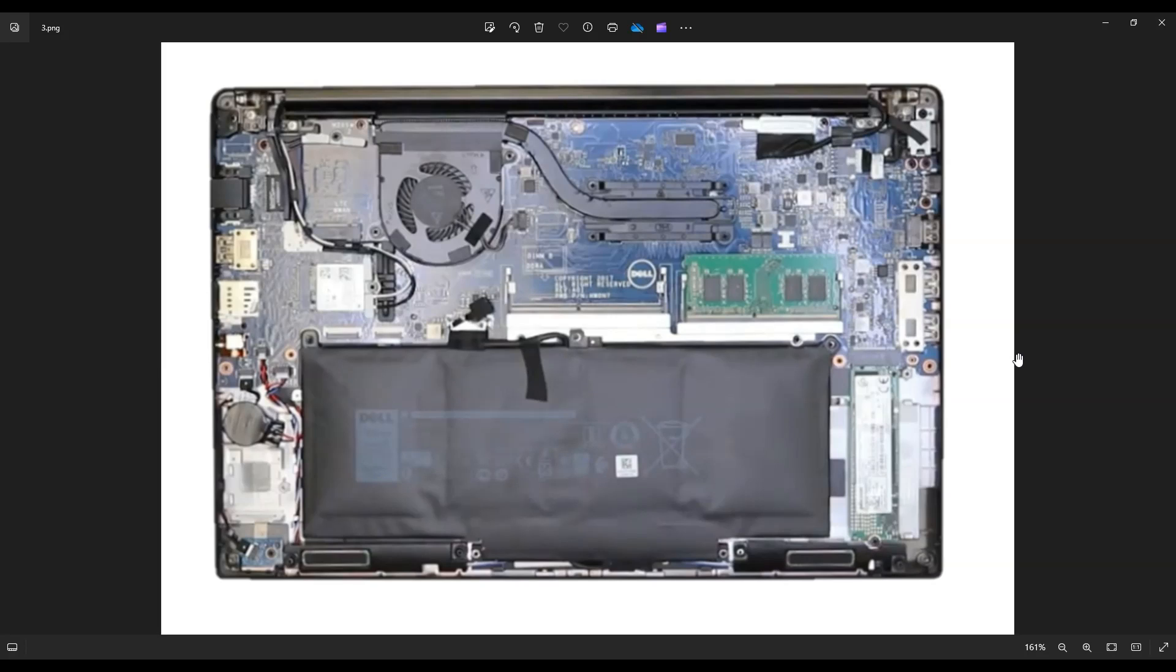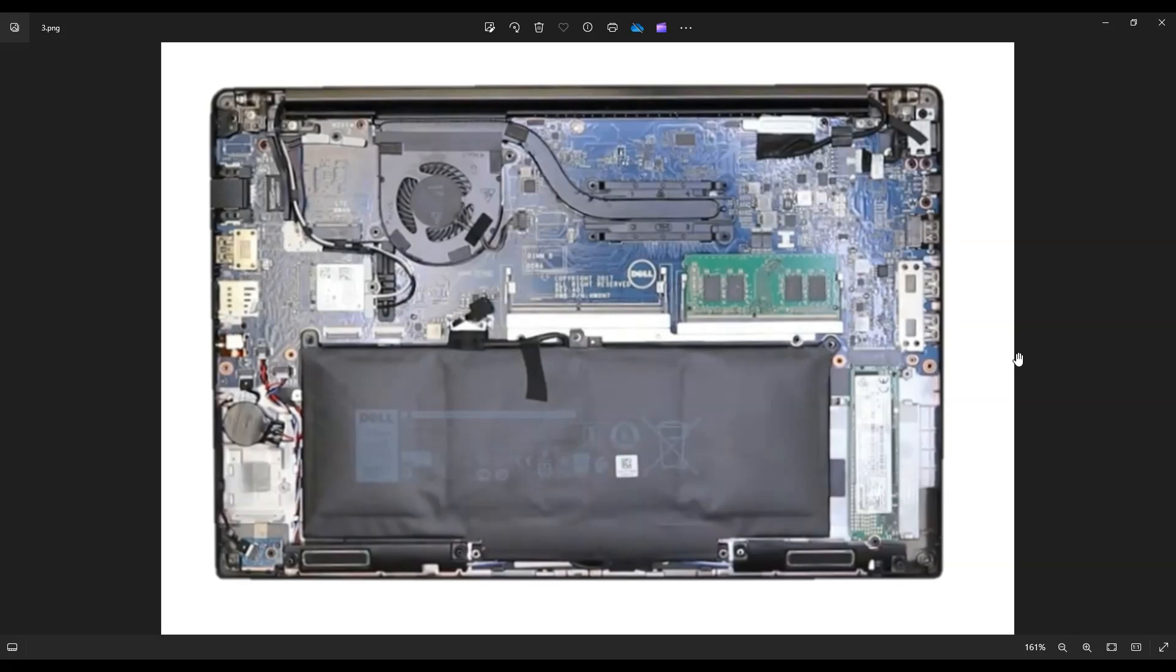So that's the operation - pretty straightforward. Fairly easy to get into this computer and access that battery. If you guys need any help with tools or supplies or any replacement parts for this 7480, including the battery, there'll be a link below in the description. I'll also have it up top and that'll give you a list of tools that you may need to get in here as well as the battery replacement for this 7480.